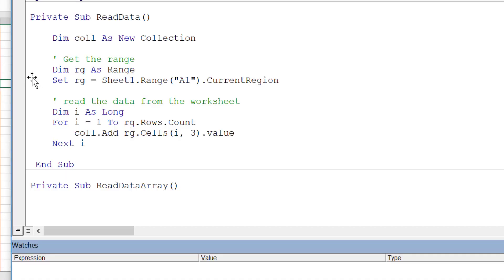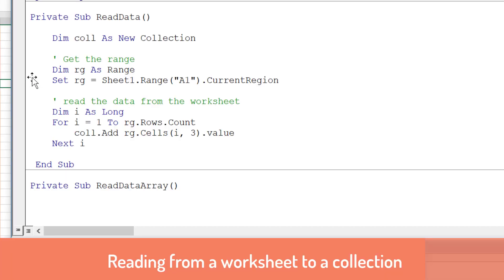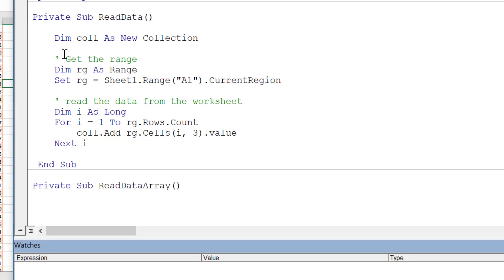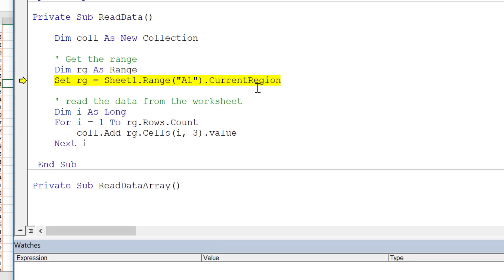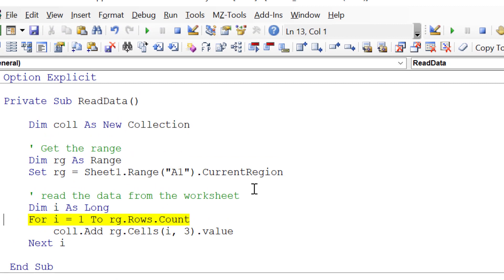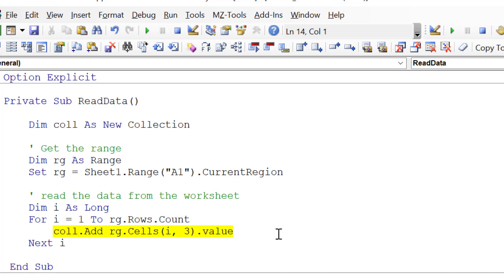We do Alt+F11 to get into the code window. You can see some code I've already written to read to the collection. We step through the code one line at a time. We basically use current region to get all the data. If you press Ctrl+Asterisk while on any cell in a spreadsheet, it gets all the adjacent data — this is called a current region. With nicely formed data we use current region, it brings all the data back, then we read through each line and add the value.